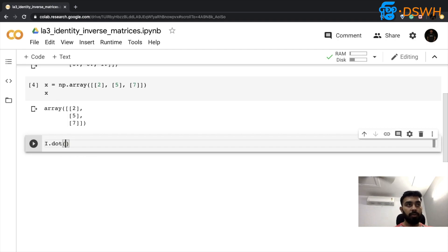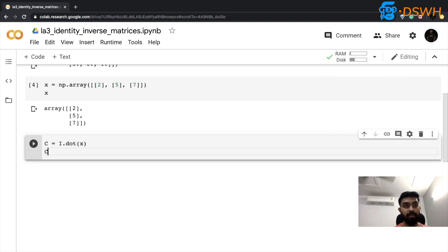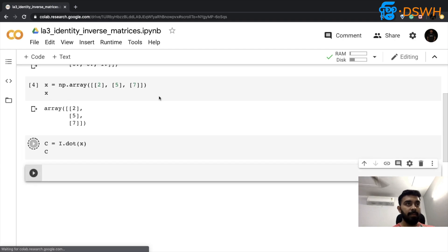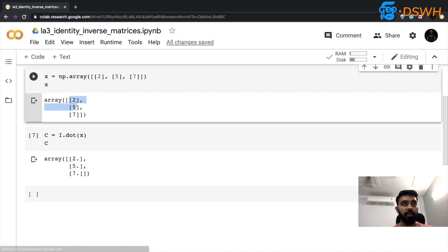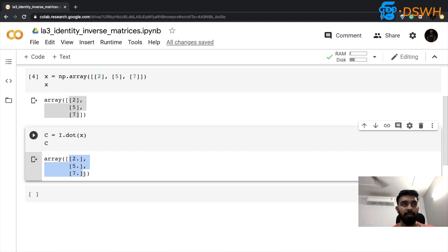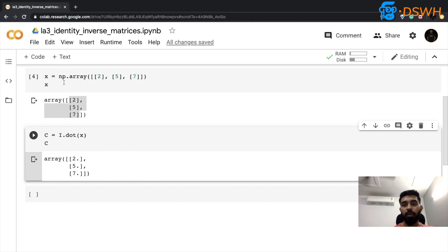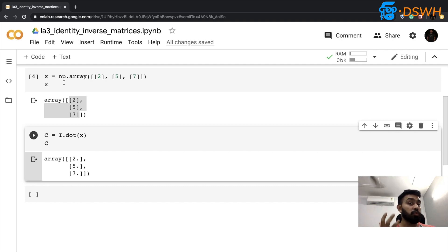Now I'll do `I.dot(x)` and store the result in C. Looking at C, you can see that my X vector which was [2, 5, 7] has stayed just the same — just with floating point numbers, which is nothing to worry about. So anything multiplied with the identity matrix stays just the same.